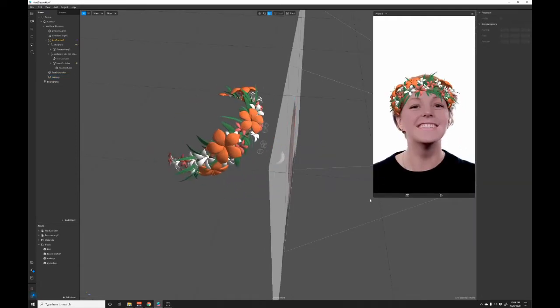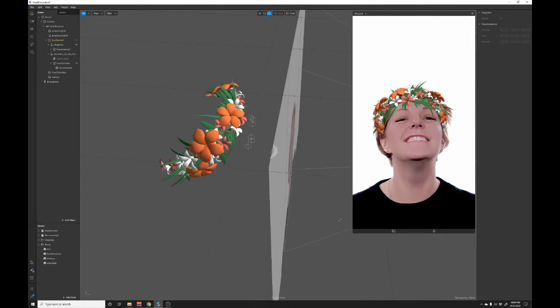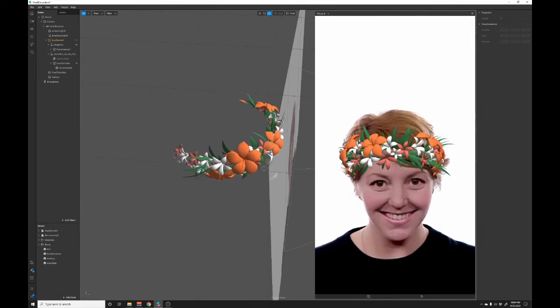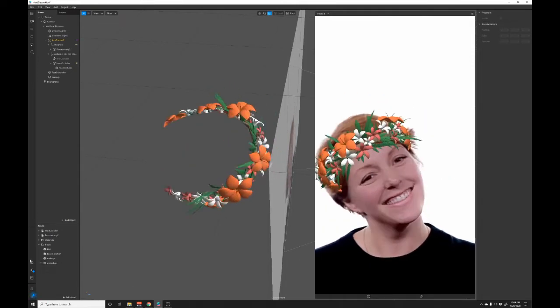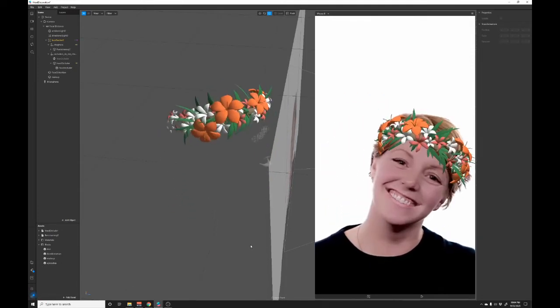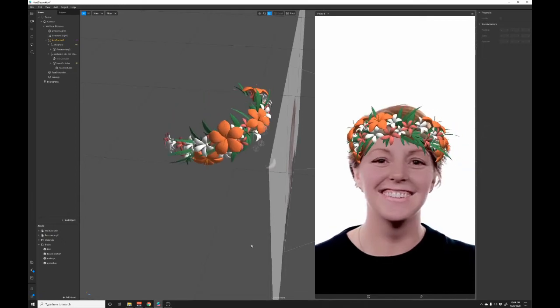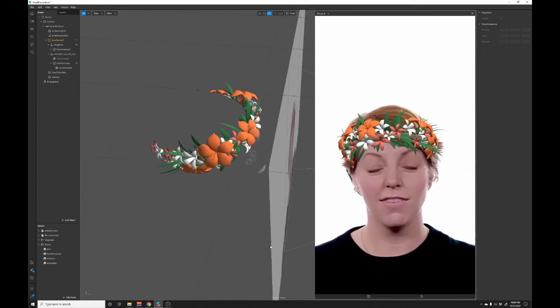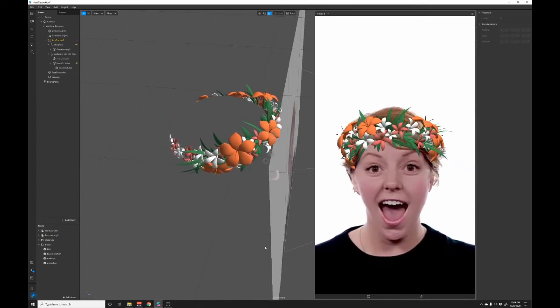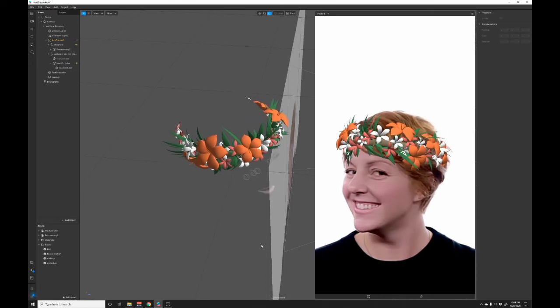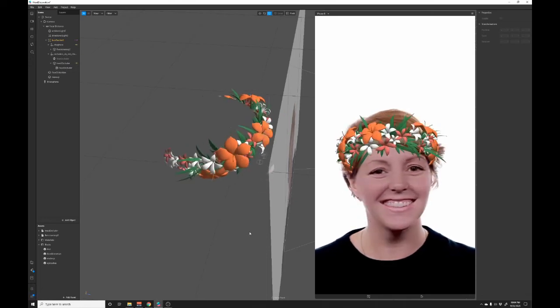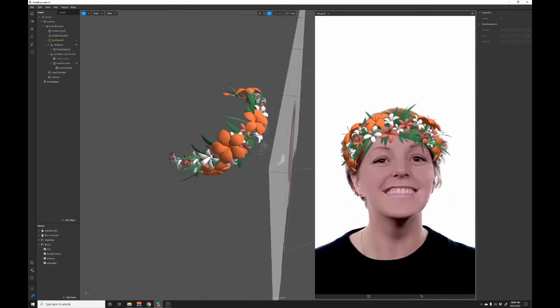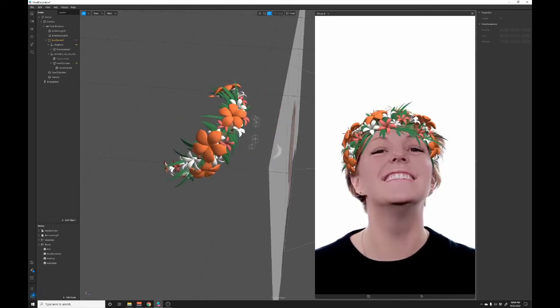And there you have it. You've got a selfie filter that can be published to Instagram or Facebook right here natively in this program. And we built it in VR. So we're using VR to create AR content and it was pretty quick and easy to do.